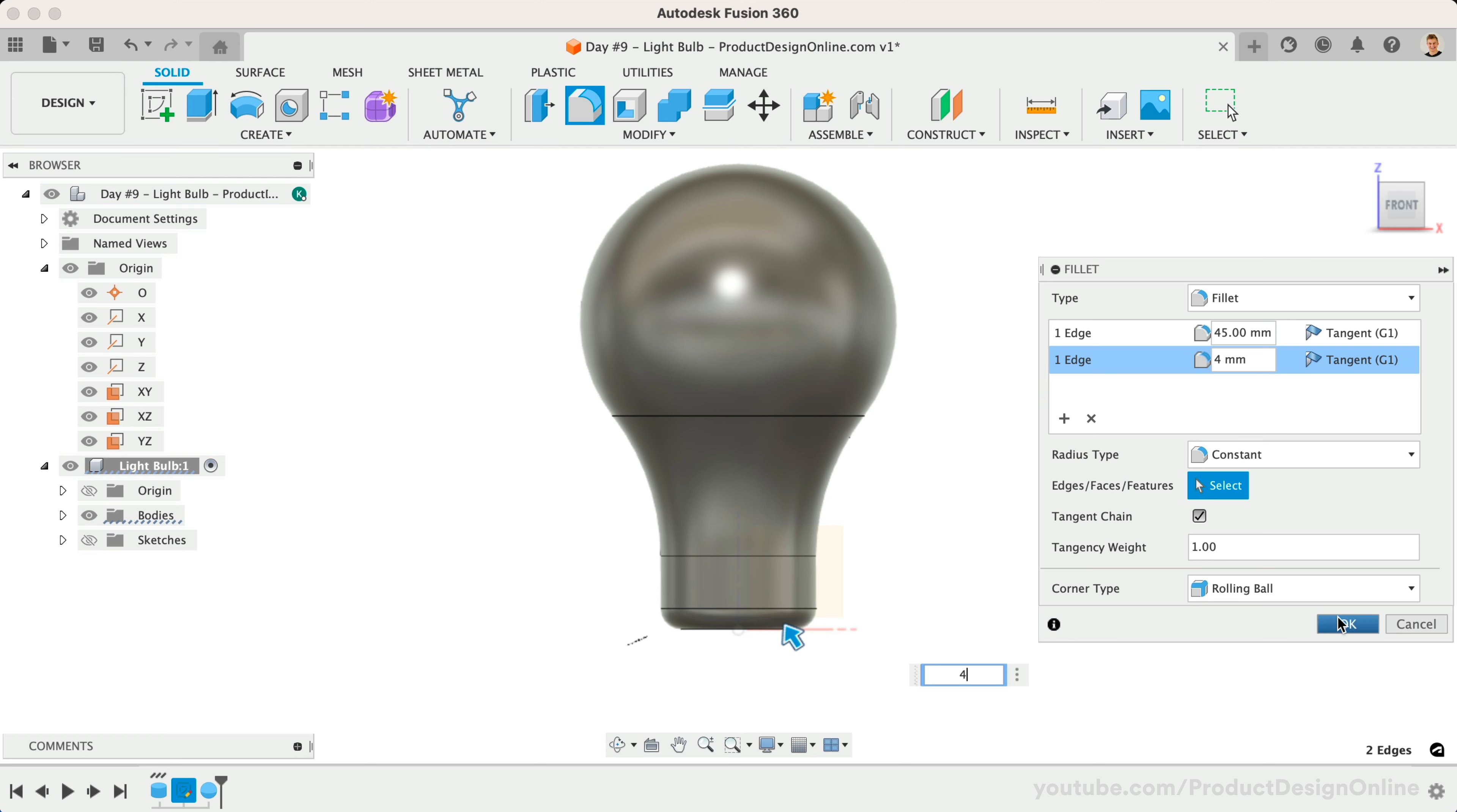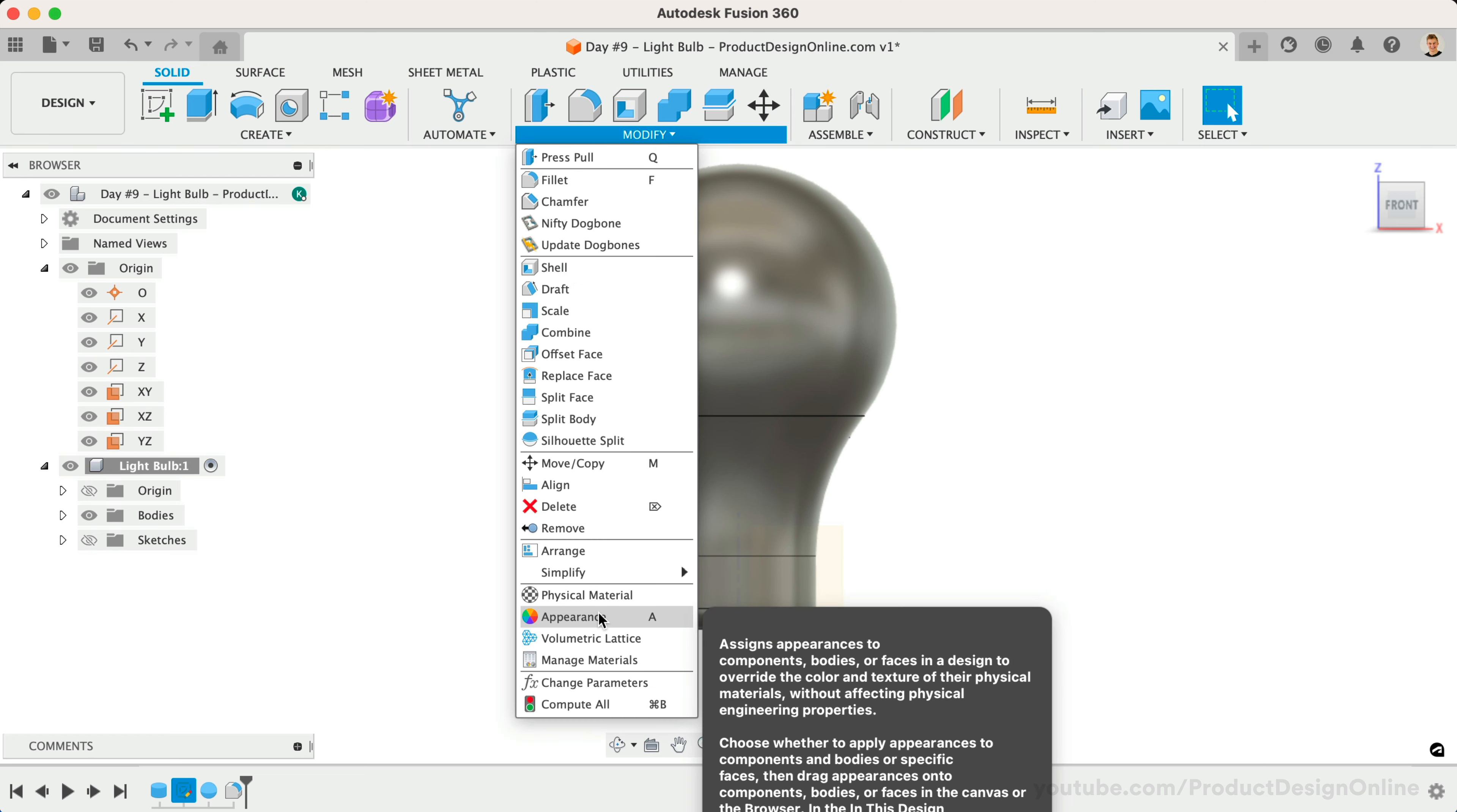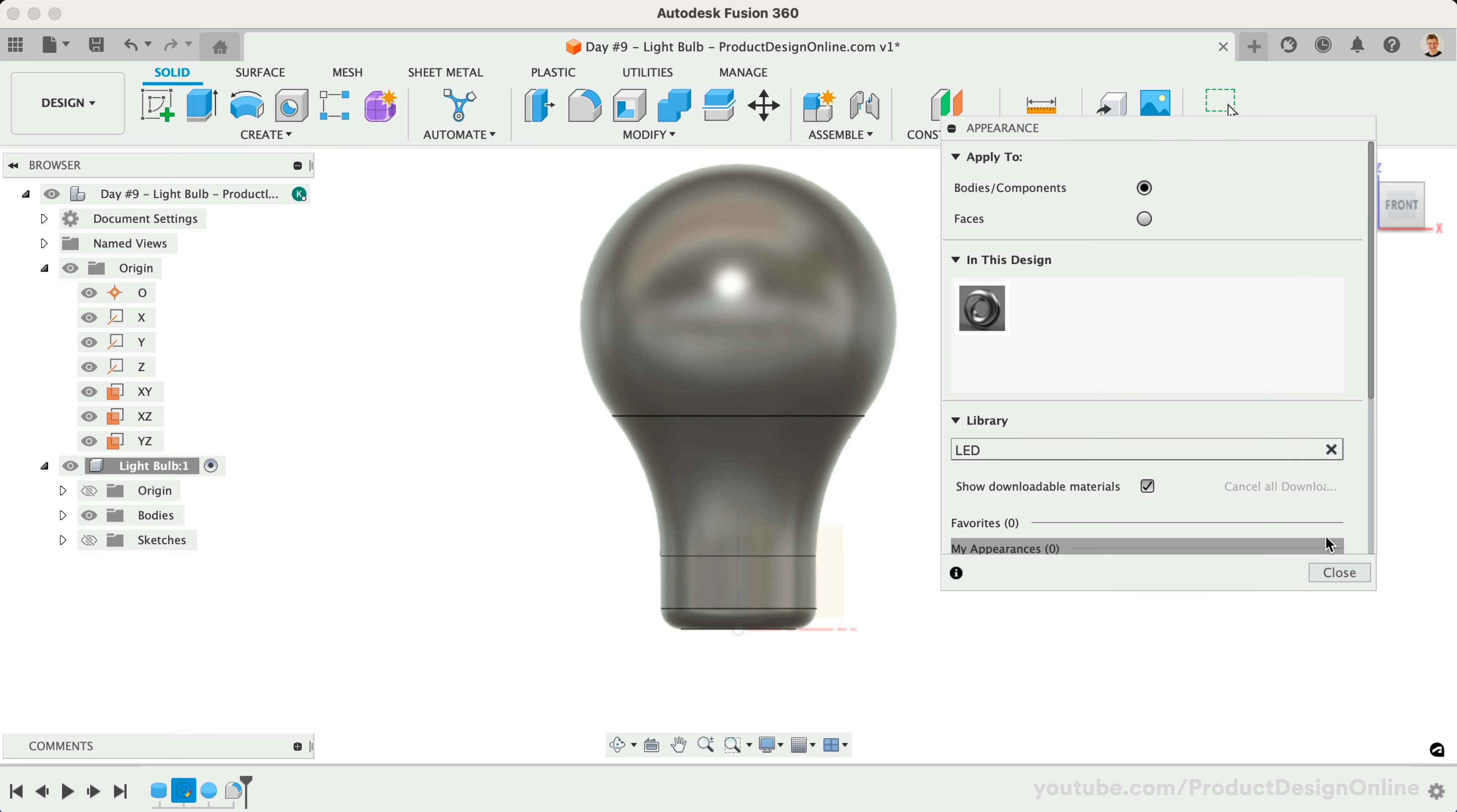Before we create the thread, I'll take a minute to add some appearances. Activate the Appearances command. You'll find Fusion 360 offers some LED appearances that represent real light when viewed in the render workspace.